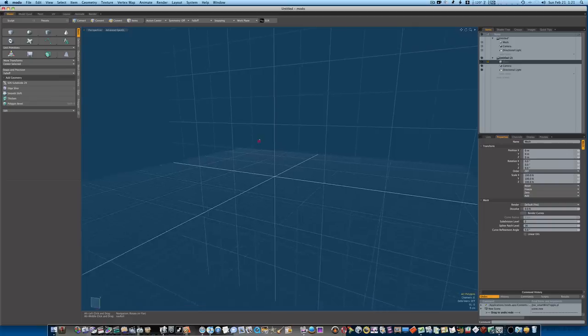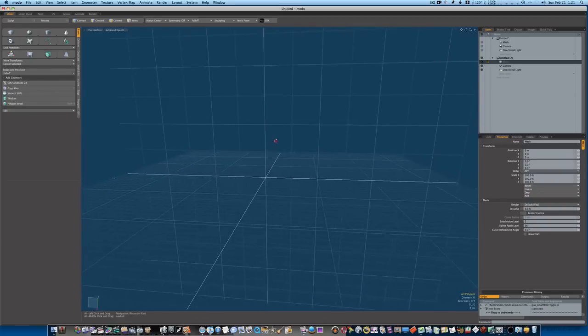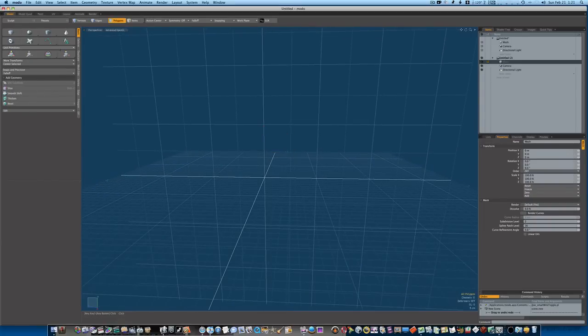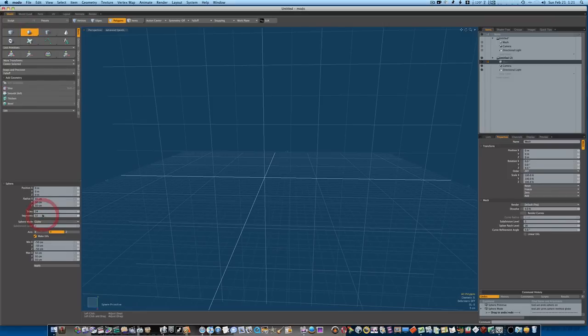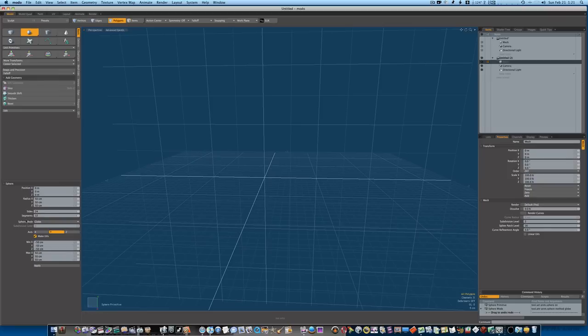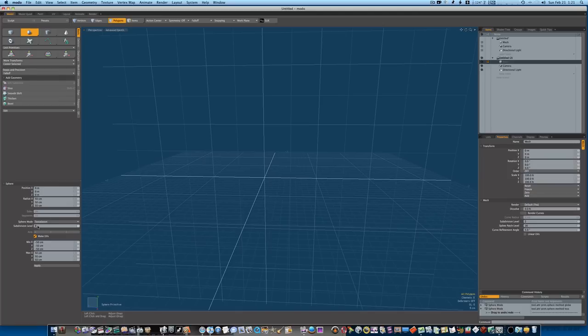Let's go ahead and get started. So the first thing we want to do is click on our sphere. Now the first thing you're going to notice is under your sphere you're going to have your sides, your segments, and there's going to be a sphere mode. I want you to change the sphere mode to tessellation and put the subdivision level to six.